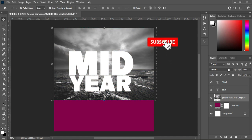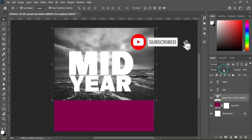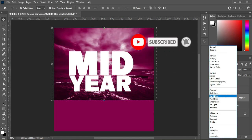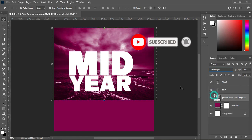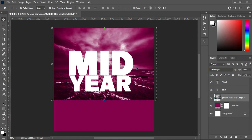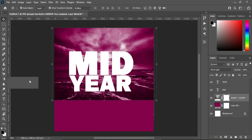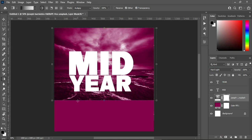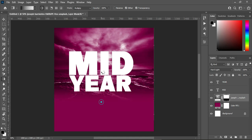Then go to your blending mode and change it to Add Light — this is what you will have. Apply your layer mask, then select your gradient tool or brush. We are going to blend the bottom over here like this.